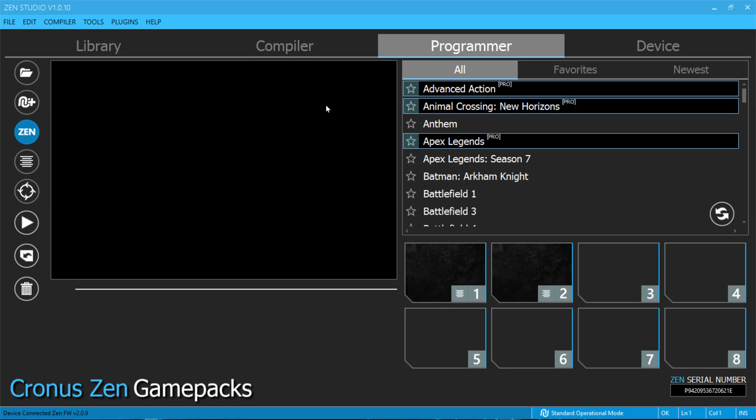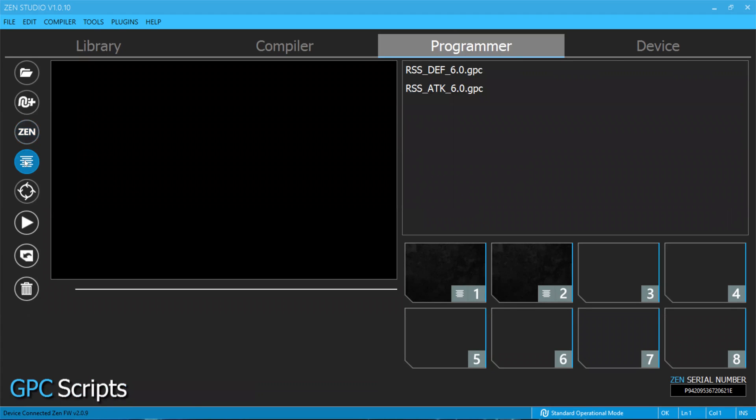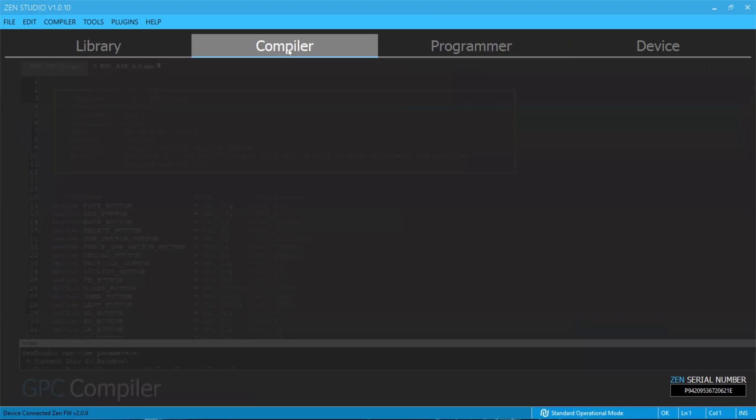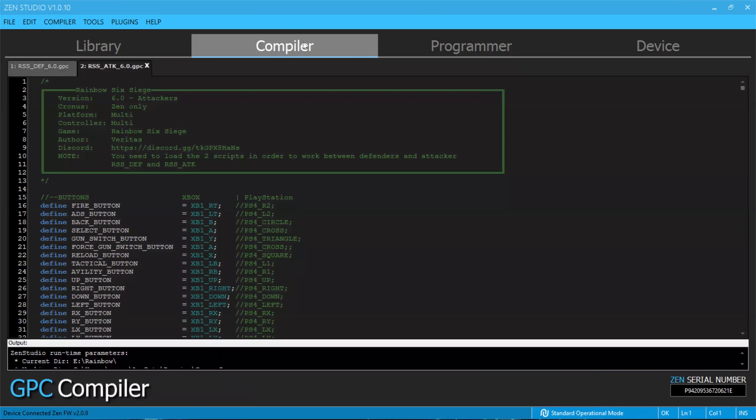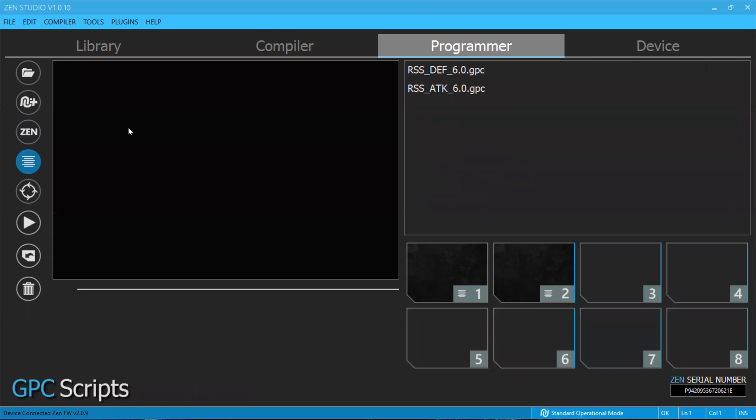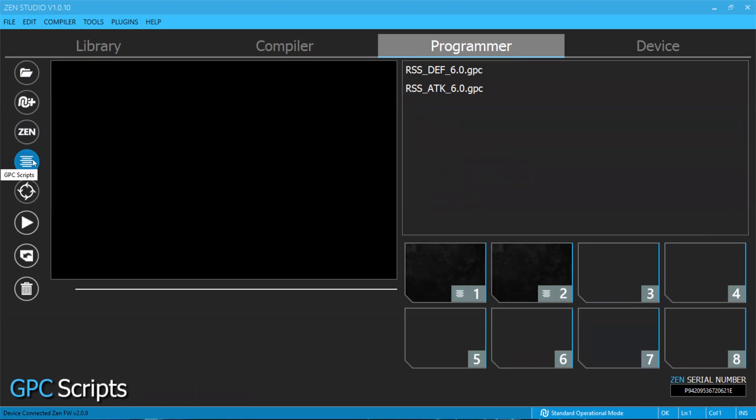Now once you have clicked on the Programmer tab, come to this button and click on it, and it will show all your GPC scripts you have loaded at that time. Whatever you loaded into the compiler will show in this tab.